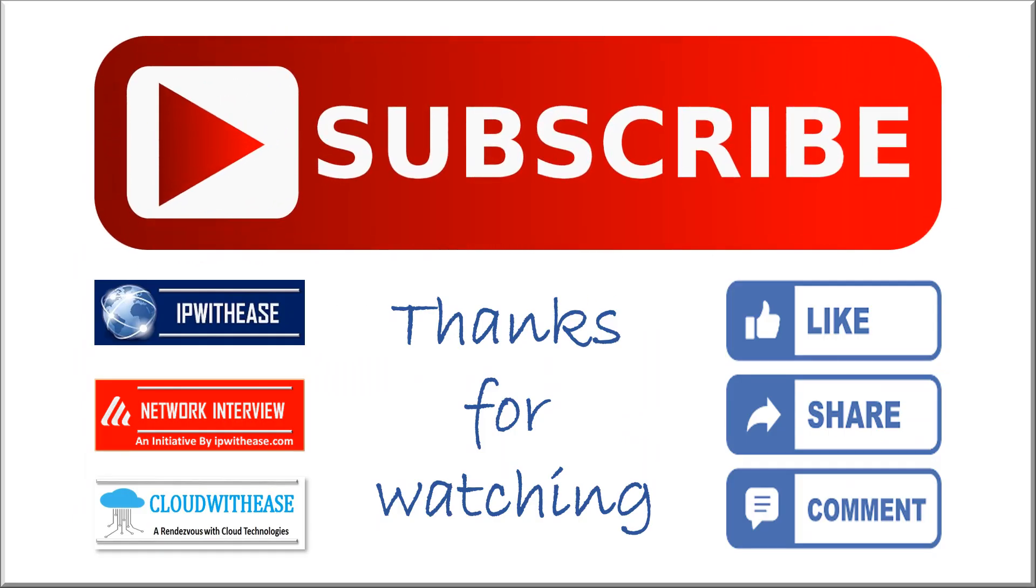I hope you like the video. Please don't forget to like and subscribe. Thank you very much.